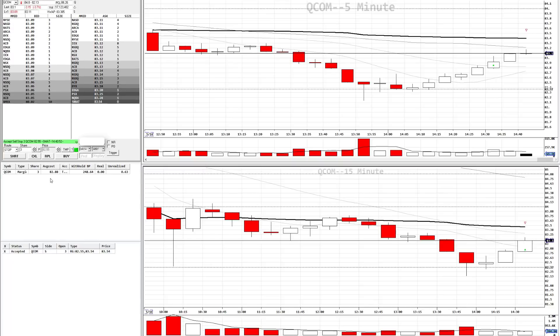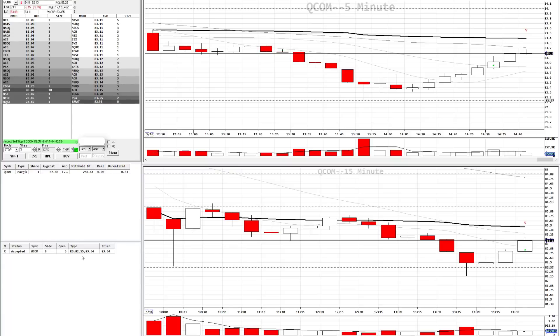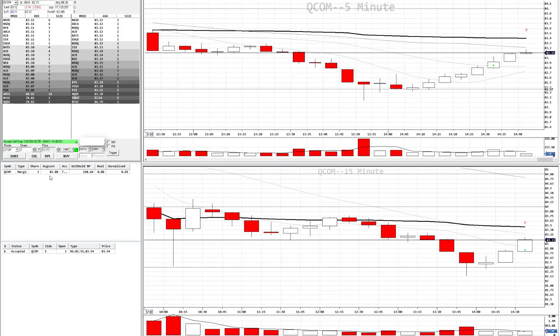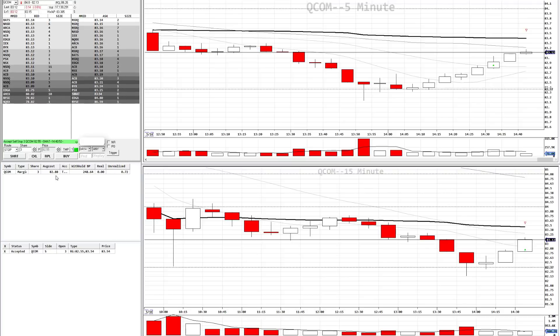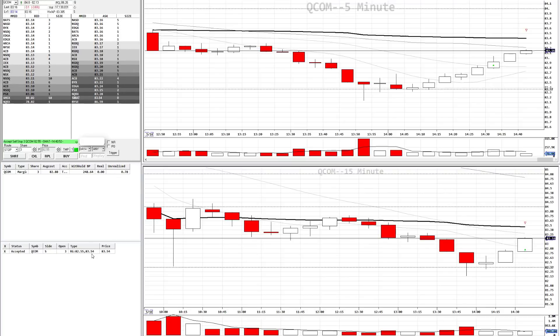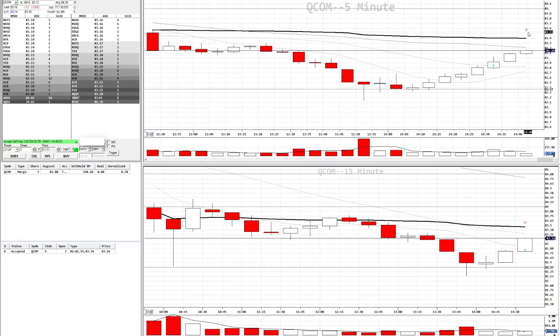That means our stop distance is $0.33, giving our profit target $0.66. And if you do the math, our average cost $82.88 plus $0.66 brings us up to $83.54 for a 2 to 1.